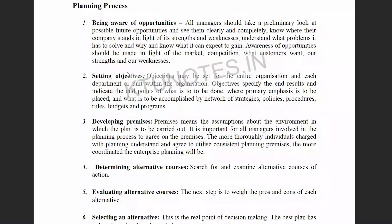The next step is setting objectives. Objectives may be set for the entire organization and for each department or unit within the organization. Objectives are goals that specify the end result — they indicate the endpoint, what is to be done, where the primary emphasis is to be placed, and what is to be accomplished.